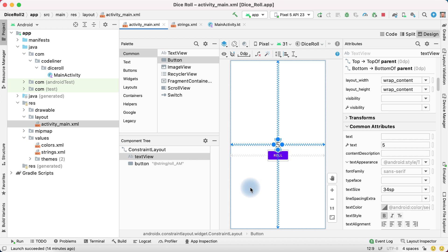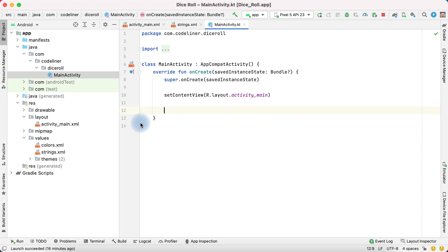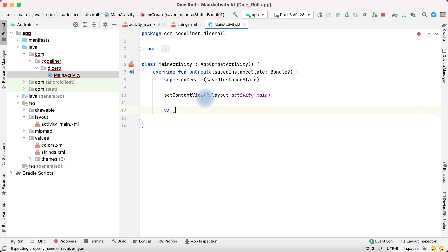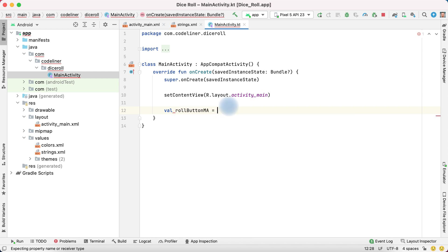To write the first step we must reference our button in a variable. To reference write val and then variable name. It will be role button main activity. Then equal.